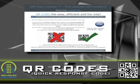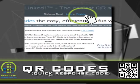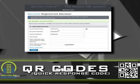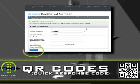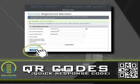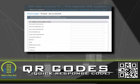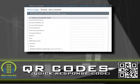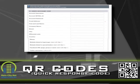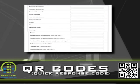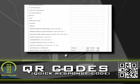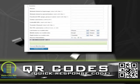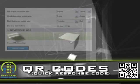By registering and becoming a member, you will create your profile and choose the information you want your customers to access. With the many choices in content and appearance, you can make changes at any time, as often as you need, without changing the barcode itself.